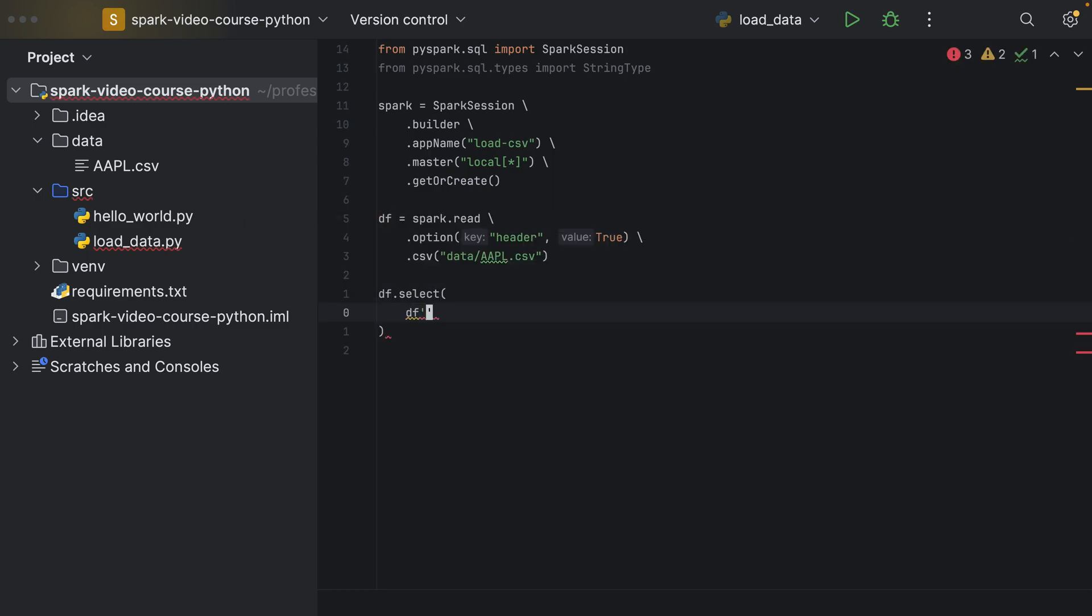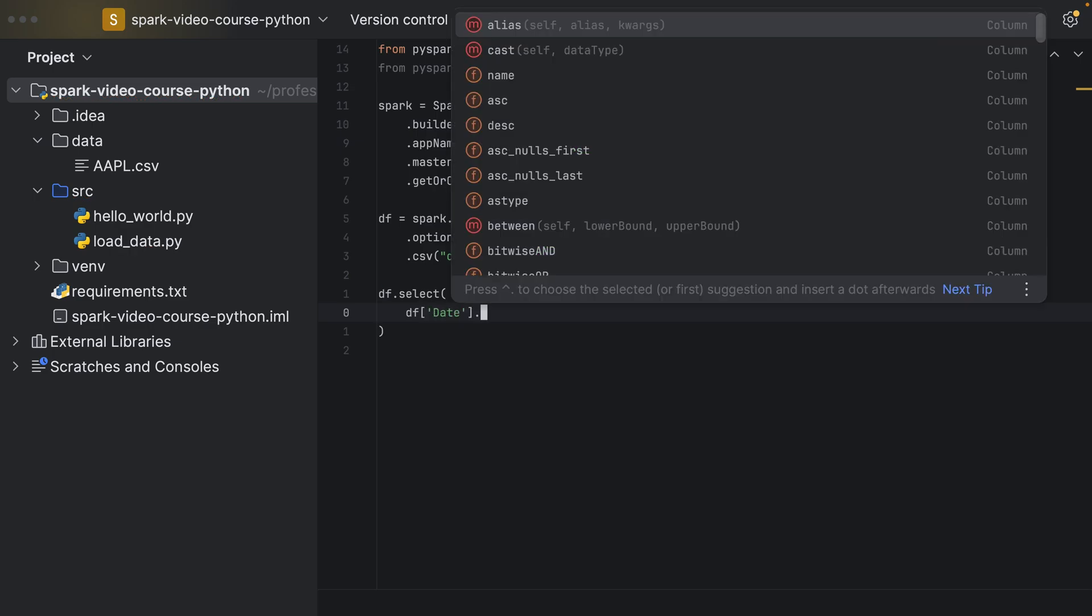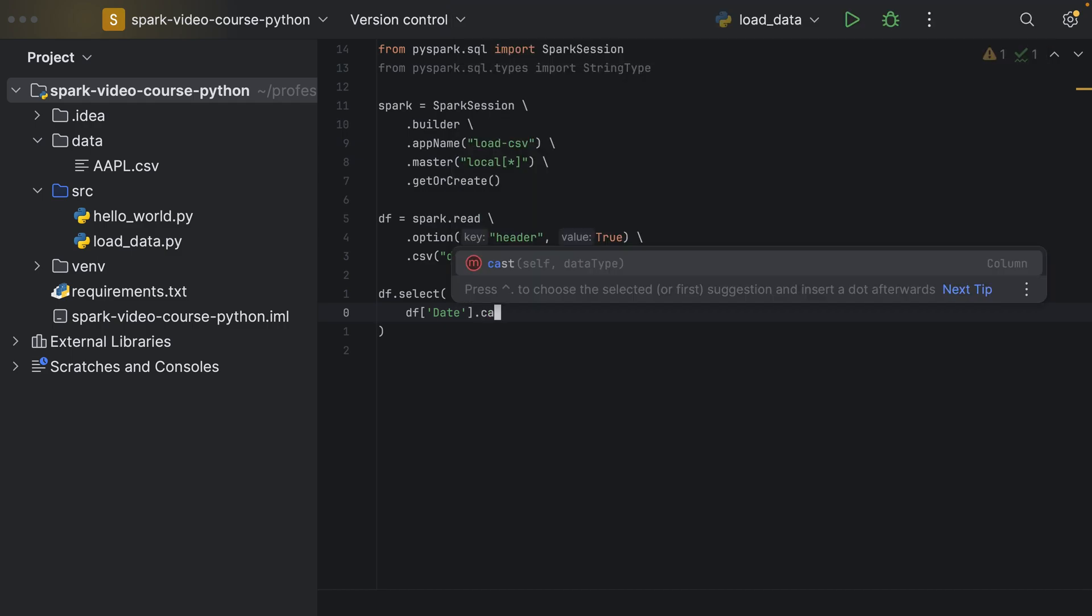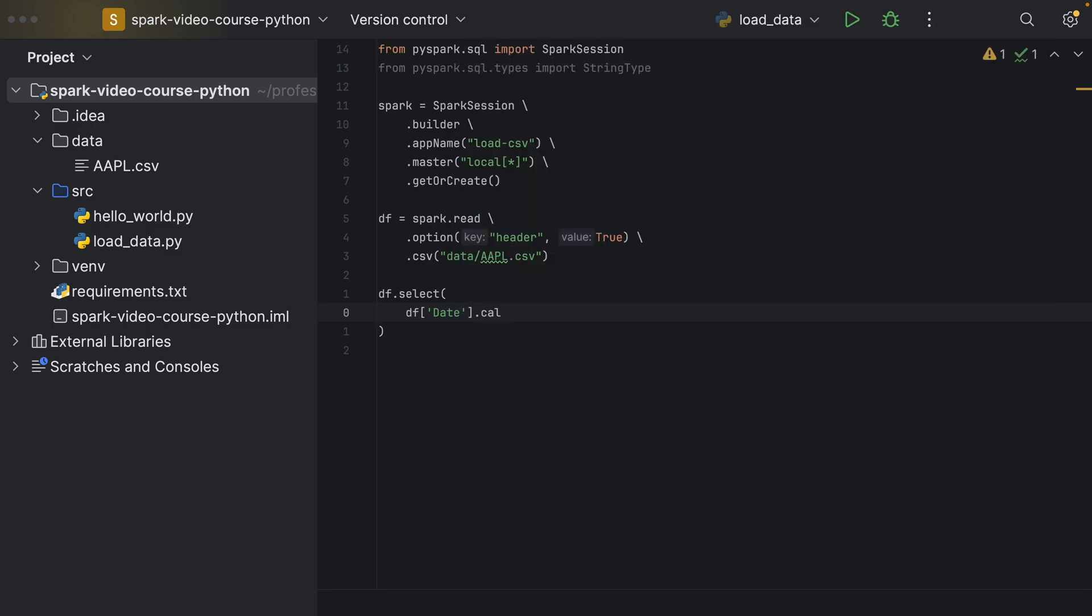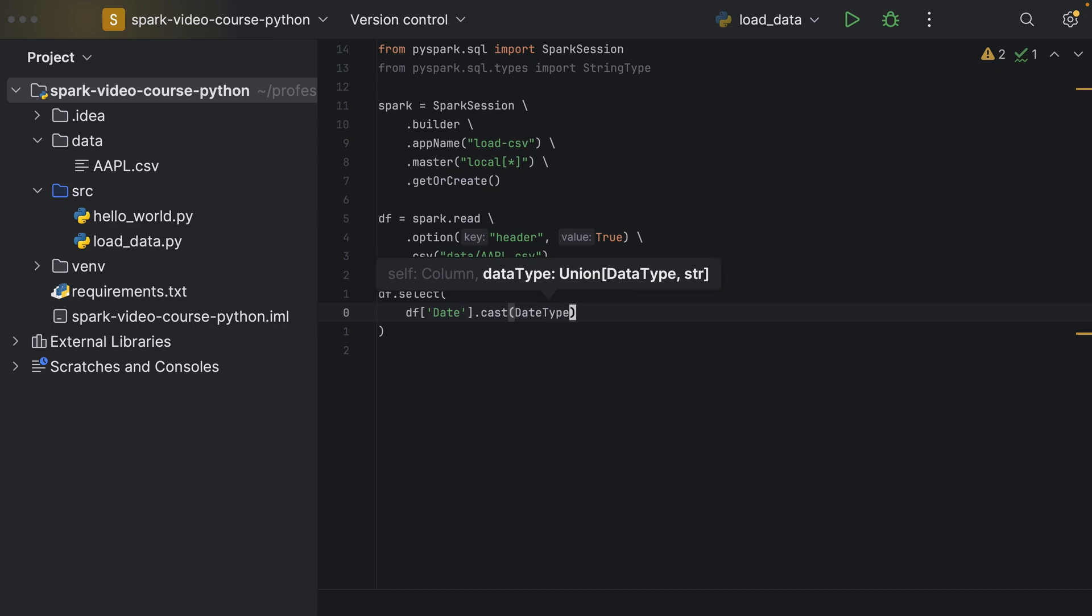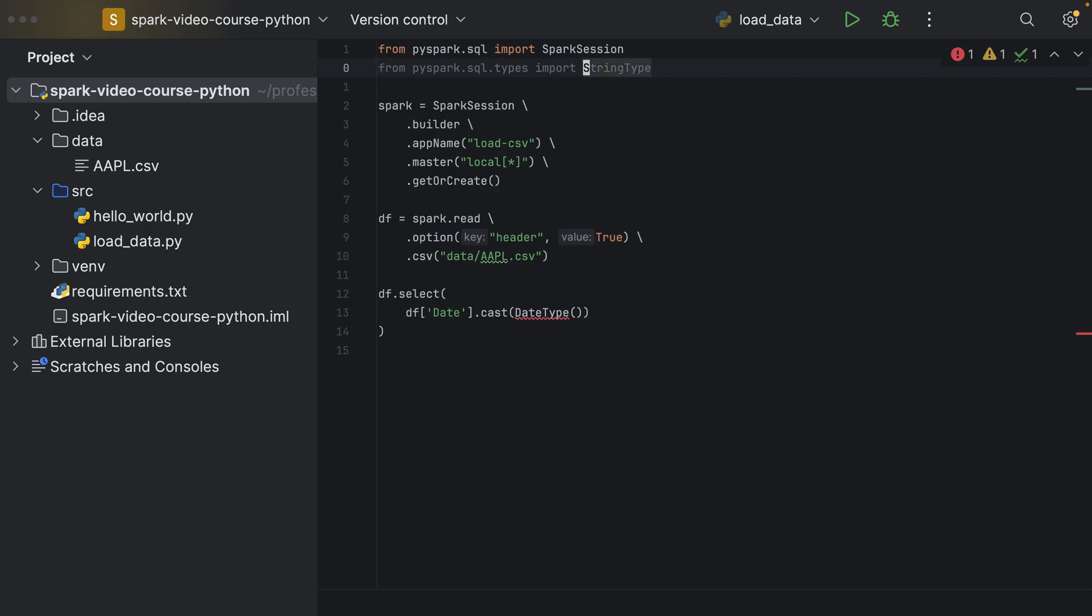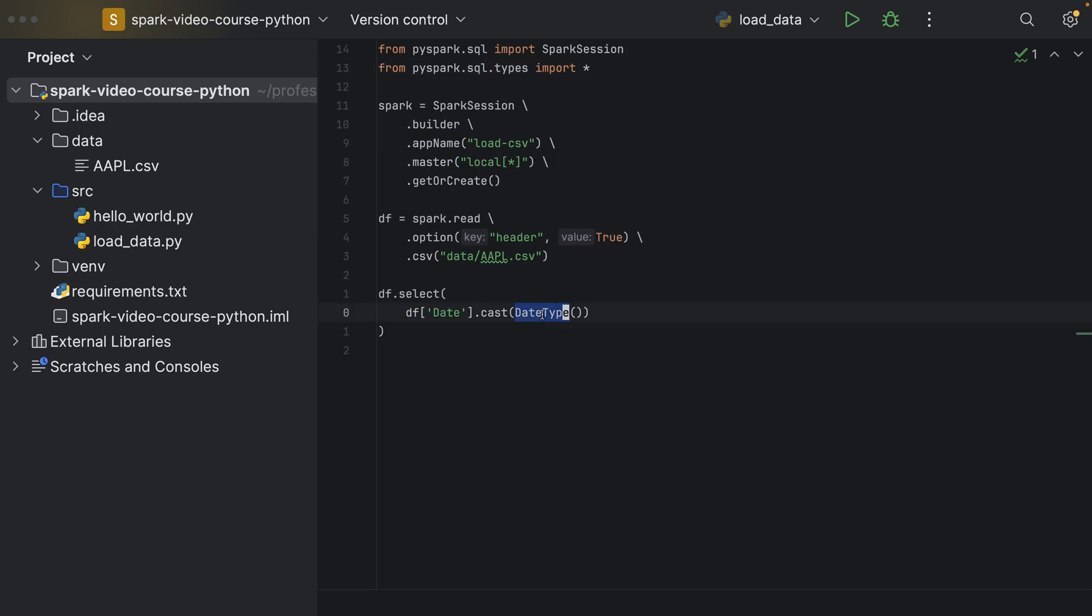For example, df and then we use the date column and we say we want to cast it into the date type, and we have to use these brackets here again. And now we don't want to import the string type only, but now we want to import all of the types which are specified in this package, which includes the date type as well.